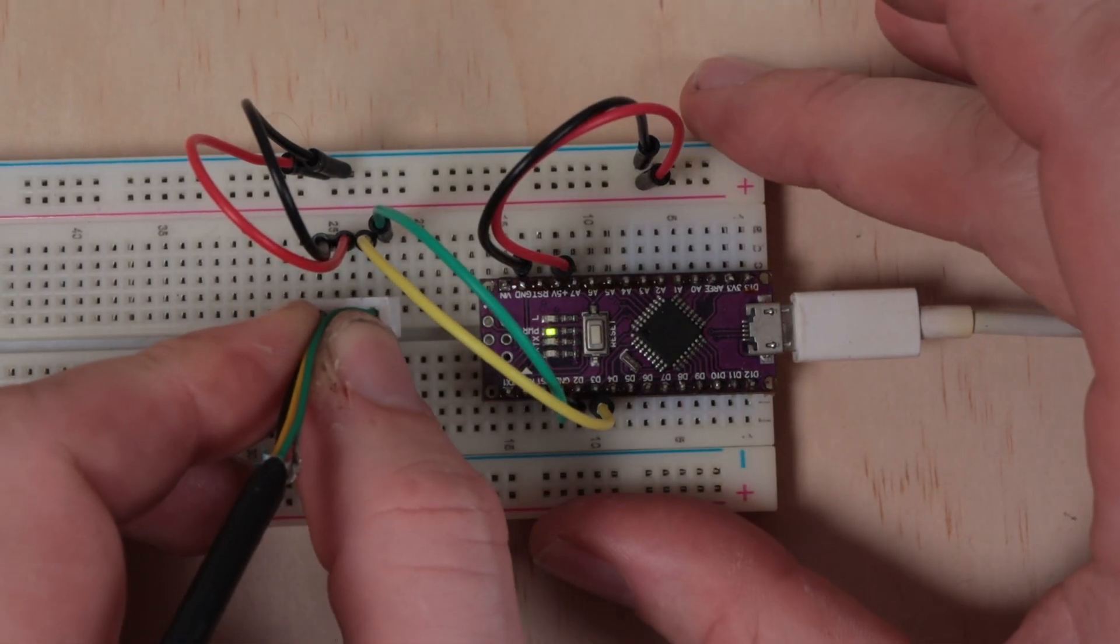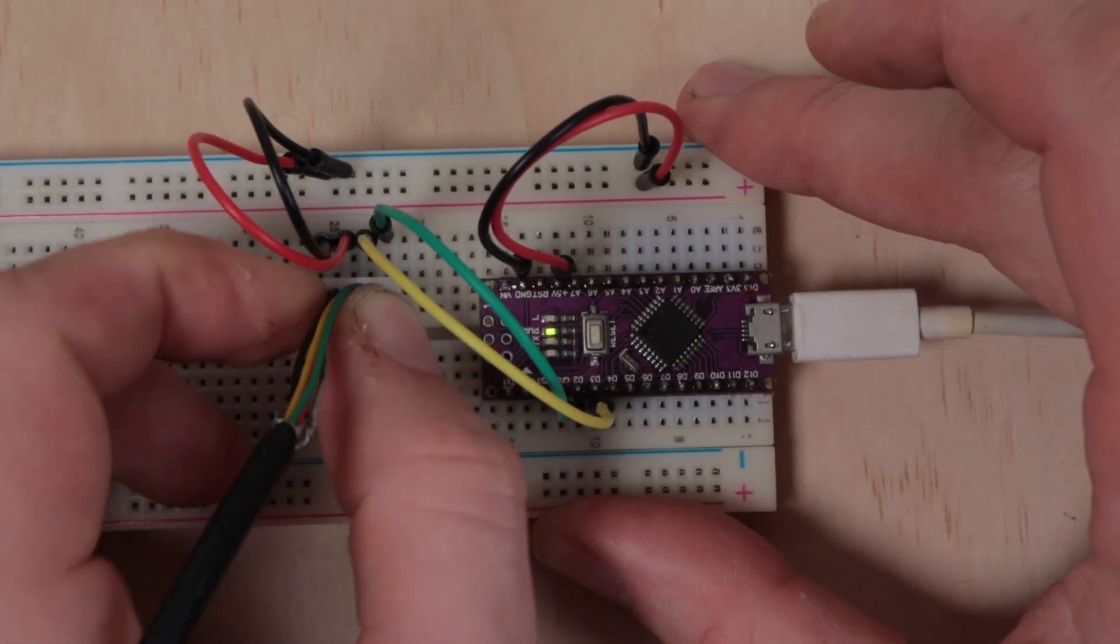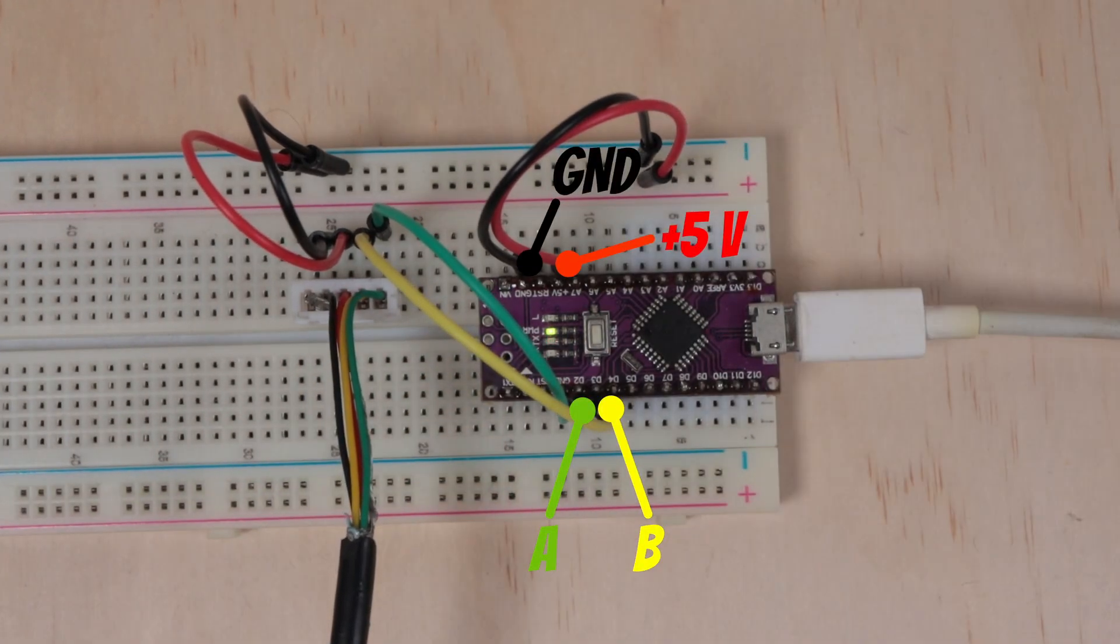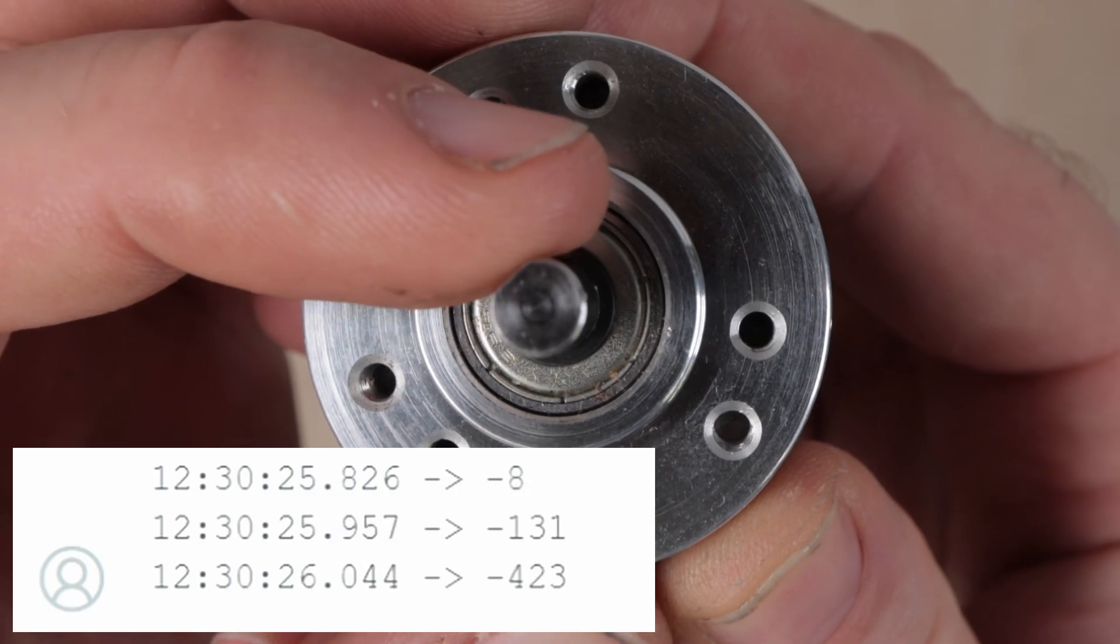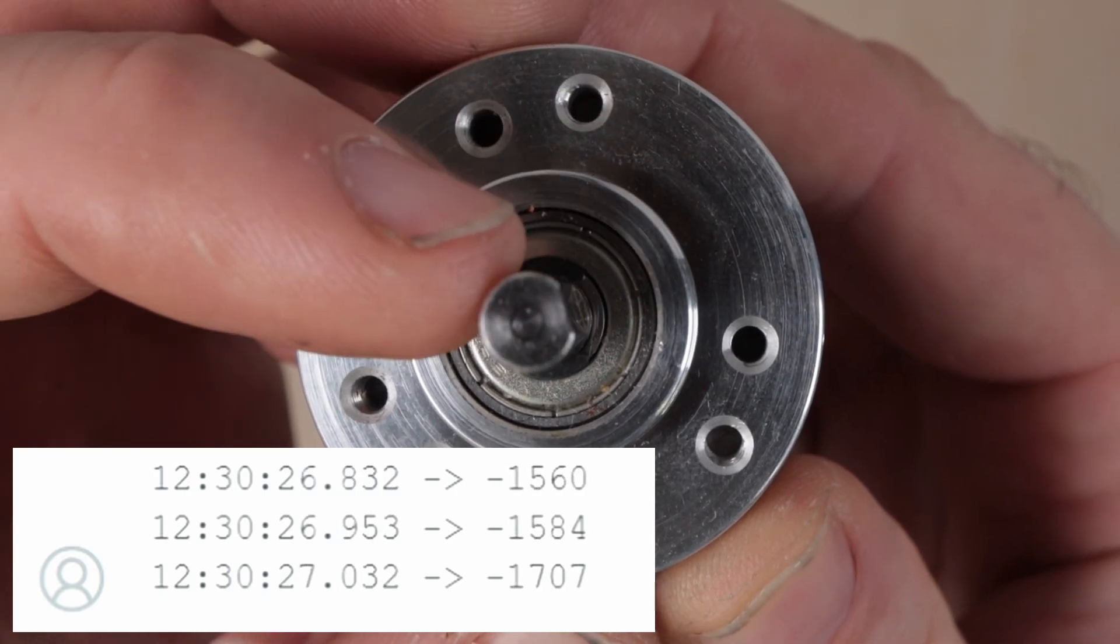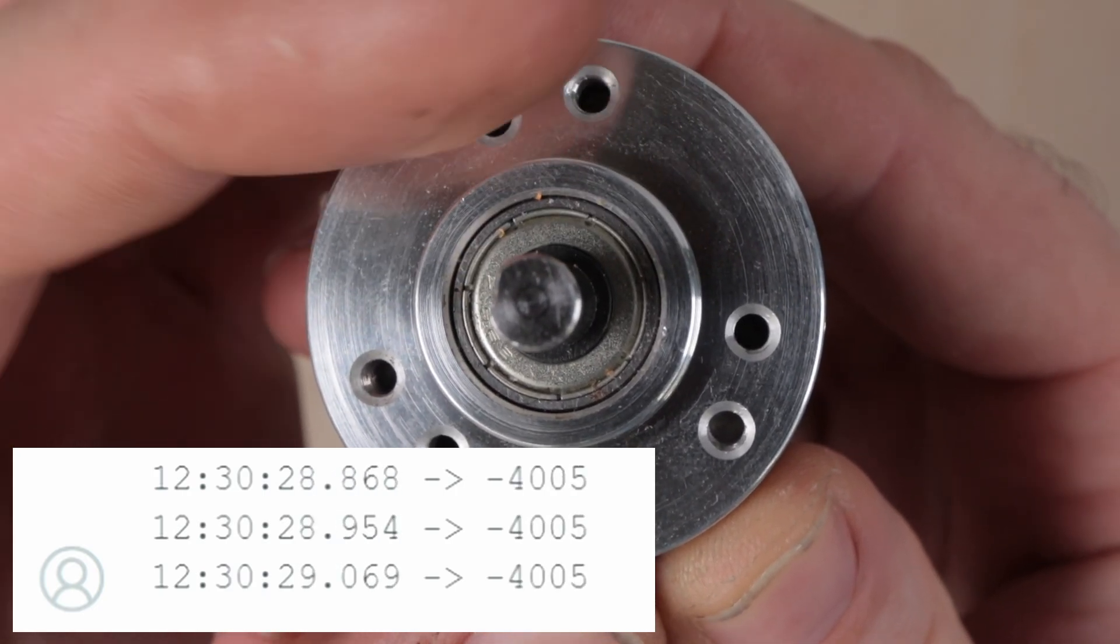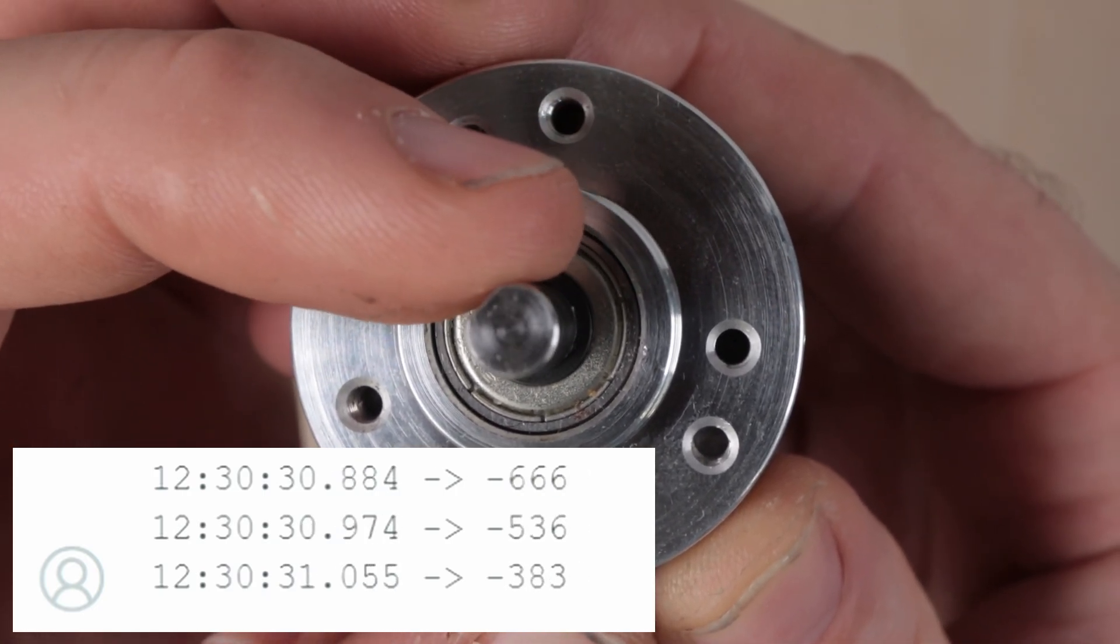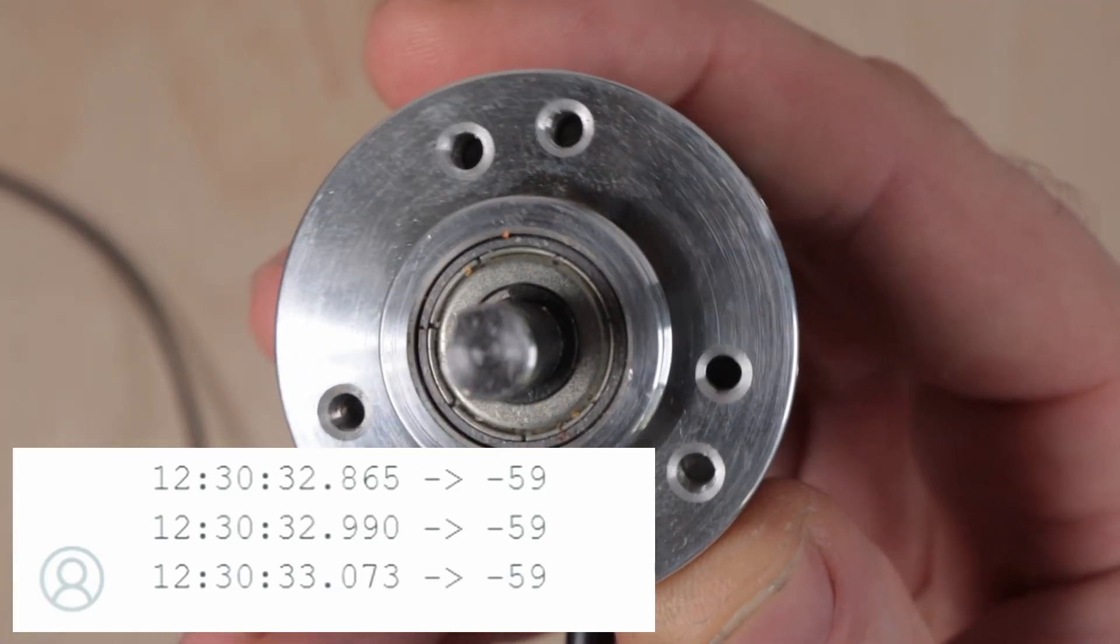Connecting it to the Arduino is straightforward operation. Power is obvious and the phases connect to pins 2 and 3. It works. We are getting readings and the value is in pulses. This encoder generates 4,000 pulses per revolution.